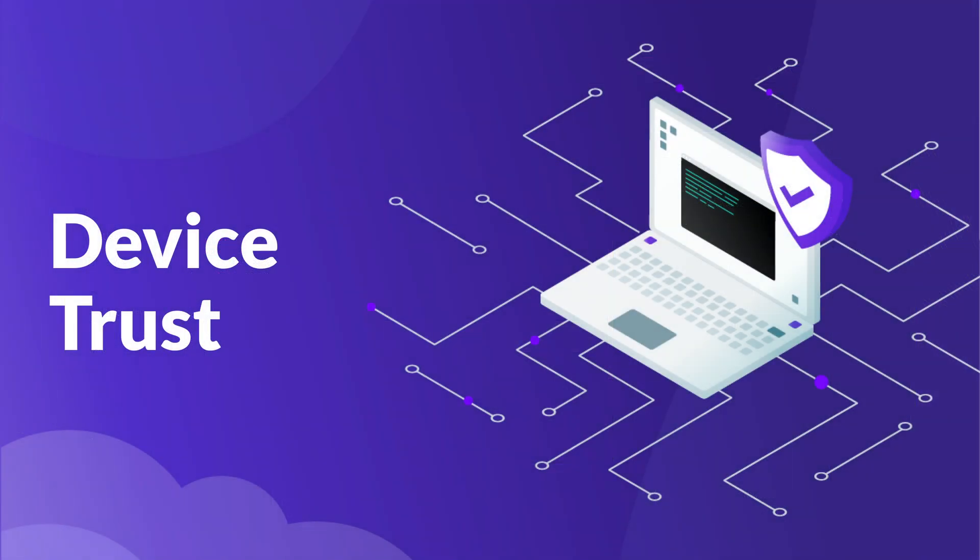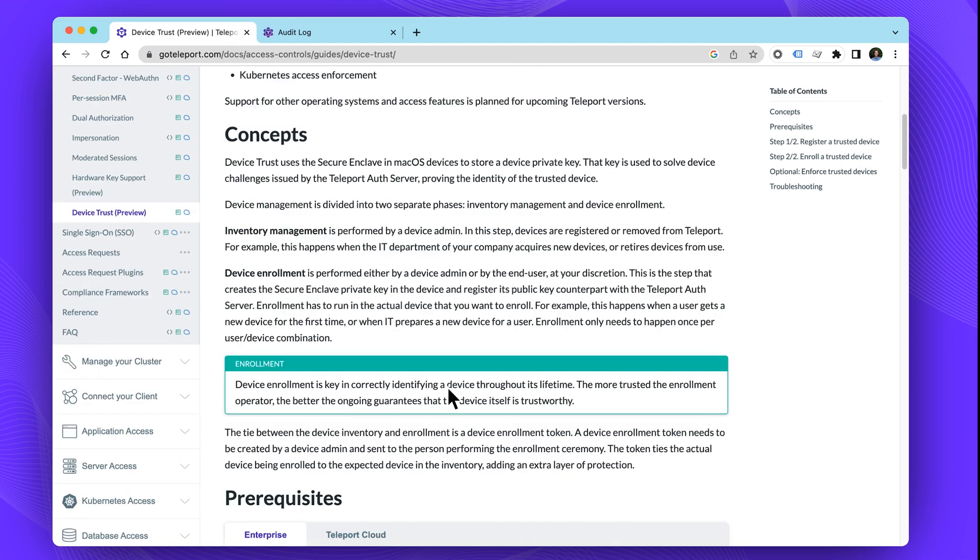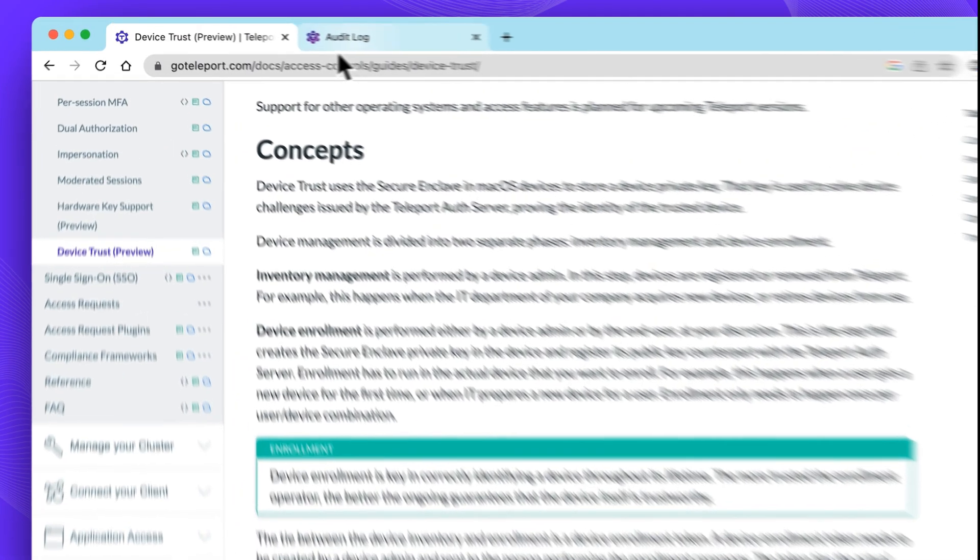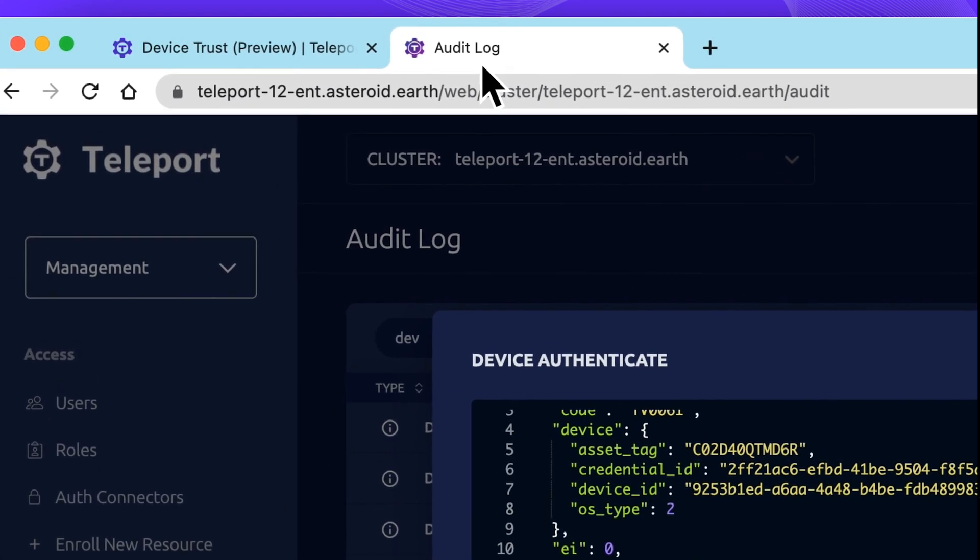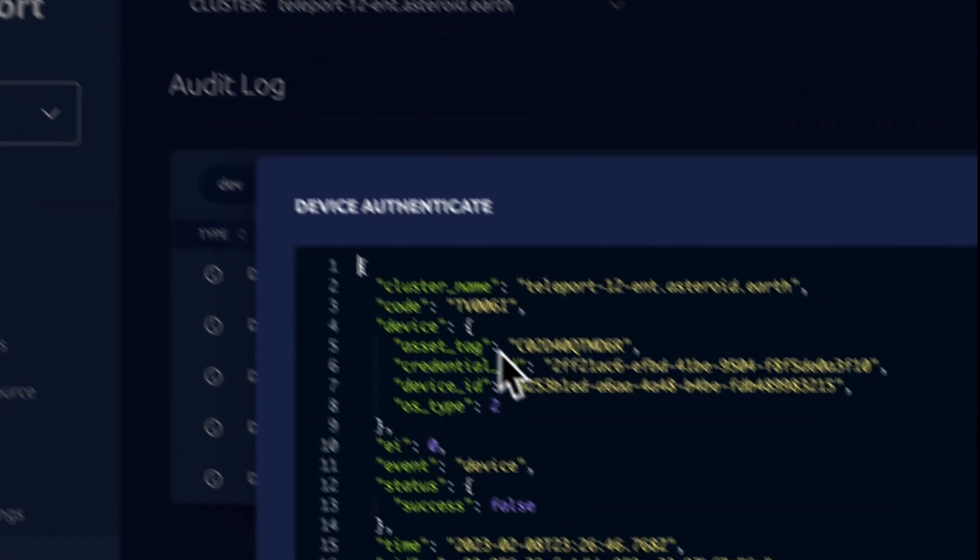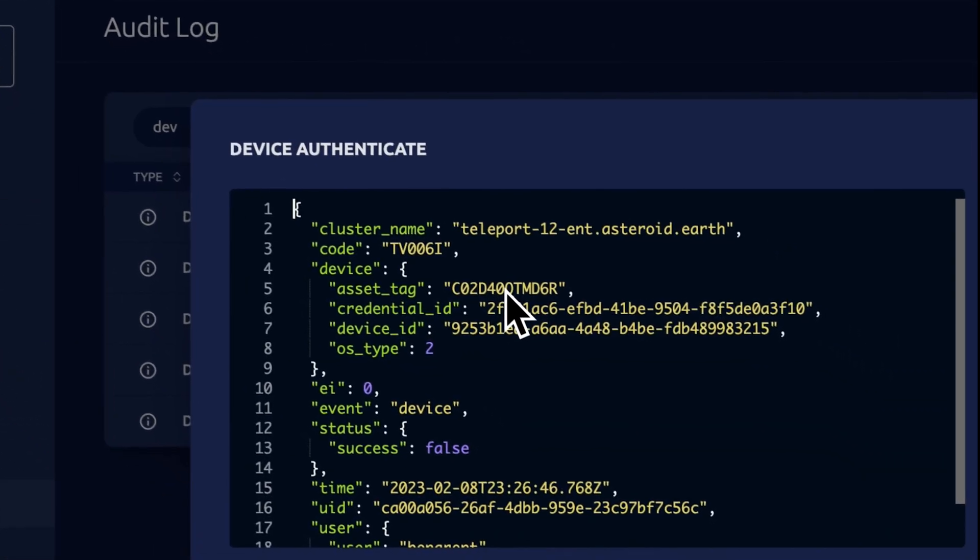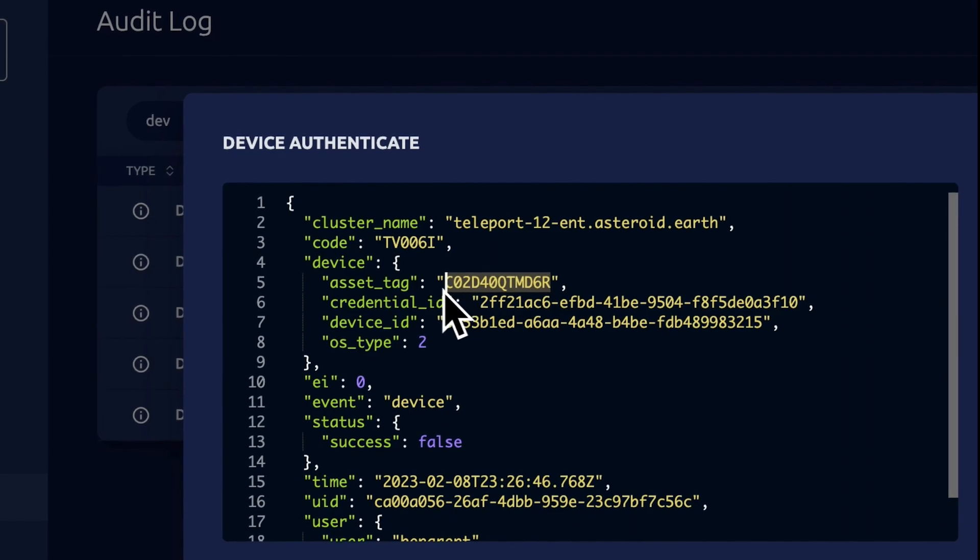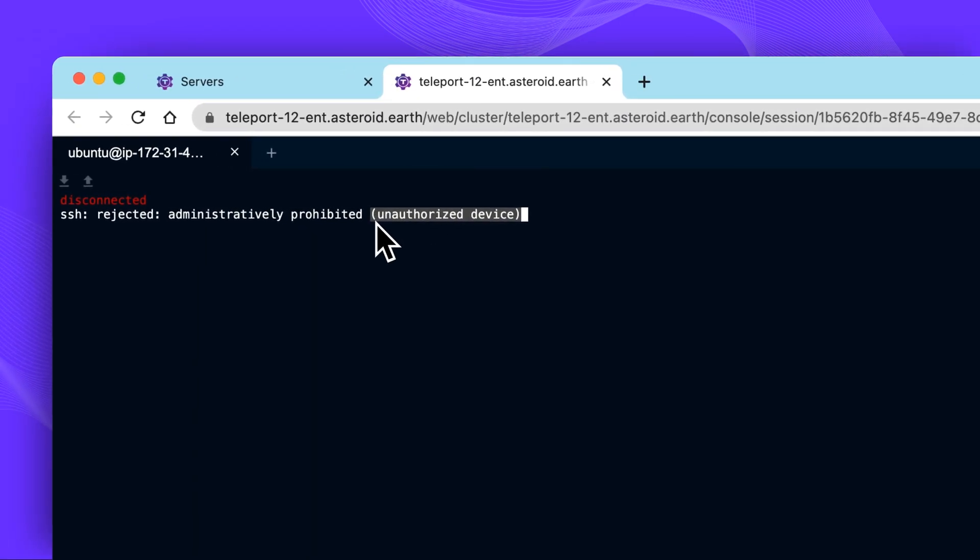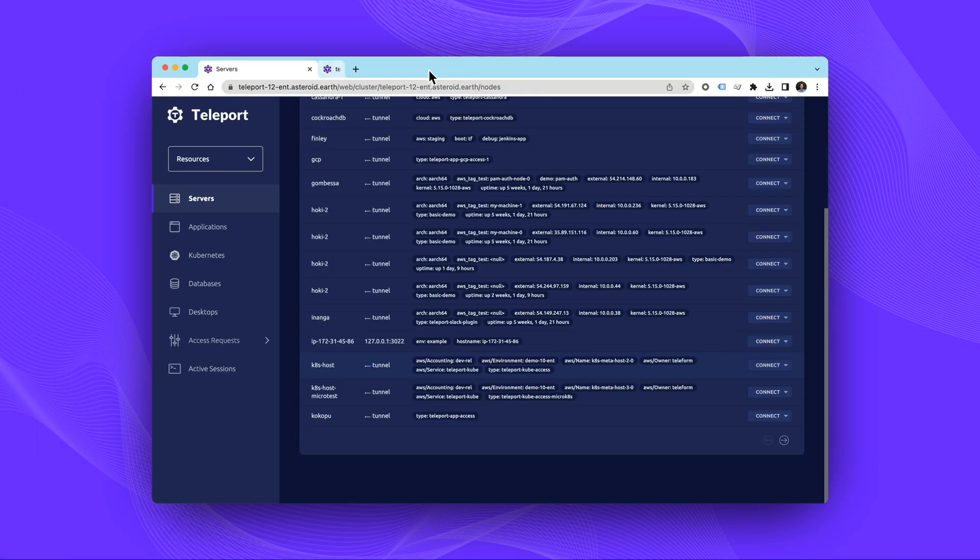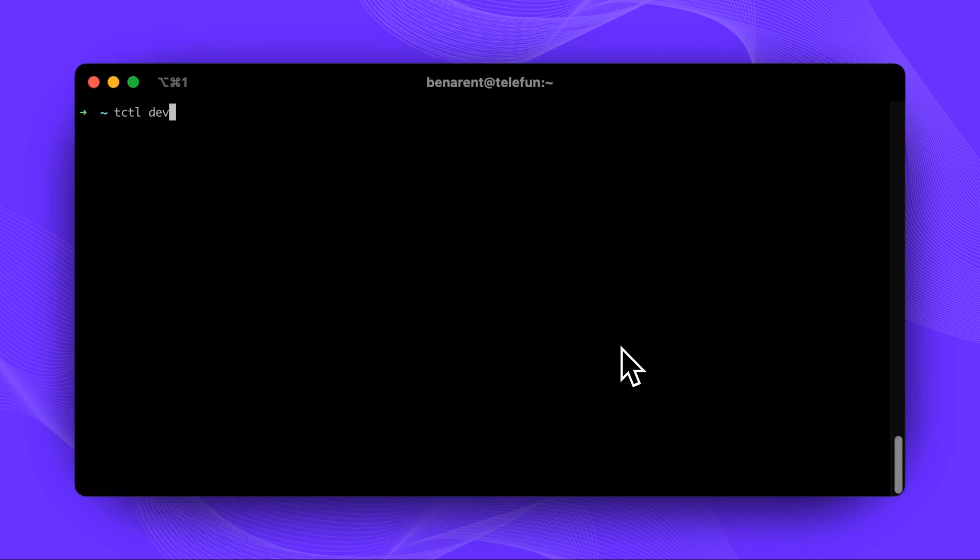Next up, we'll cover Device Trust. Teleport Device Trust bridges one of the gaps to provide a full BeyondCorp solution. It gives Teleport administrators guarantees about the provenance of machines accessing infrastructure and establishes foundation for more sophisticated device posture-based access controls. Device Trust makes sure that only devices registered and enrolled by Teleport may access sensitive resources. Device Trust is available with Teleport Enterprise and is now in preview for macOS.